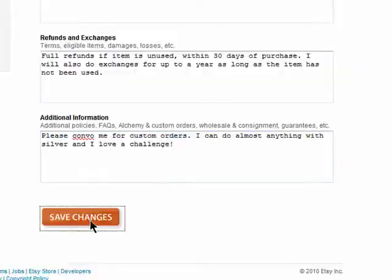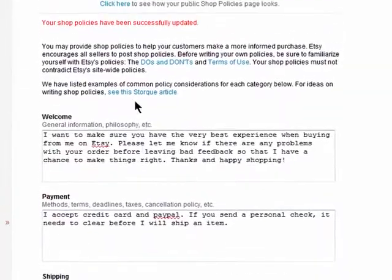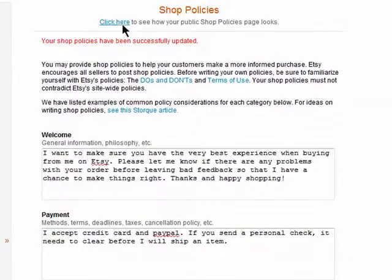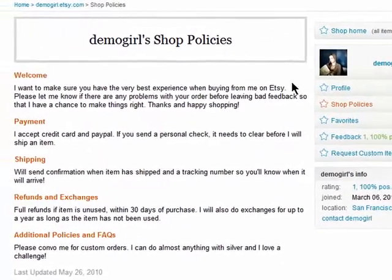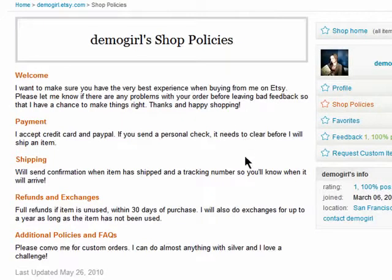Make sure that you save your changes and that you keep this updated, as buyers will frequently check out your shop policies before making a purchase. And here's what it looks like.